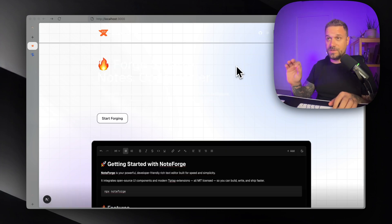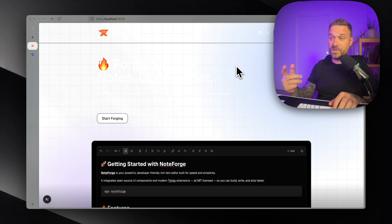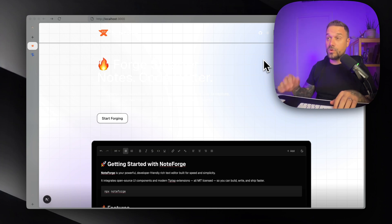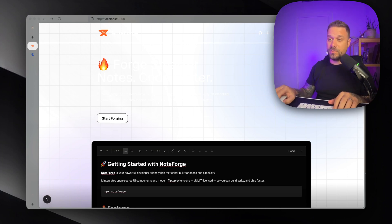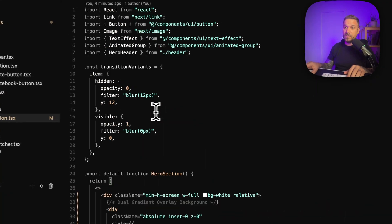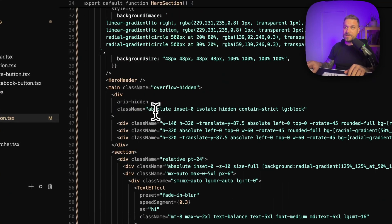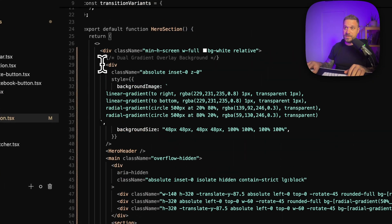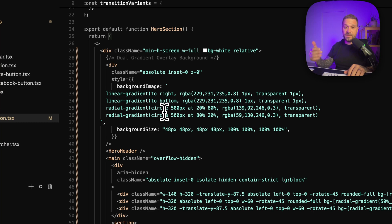We're going to use one really simple Tailwind trick. So here we have this div that we pasted in, we have linear gradient where we are basically defining our colors.